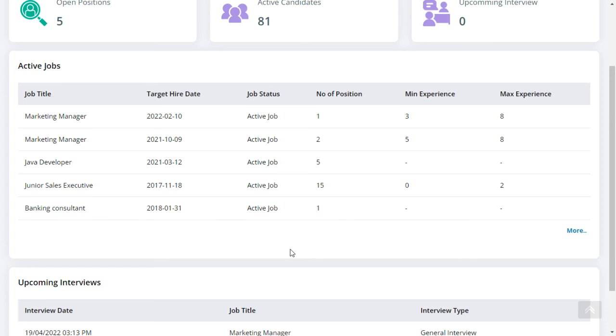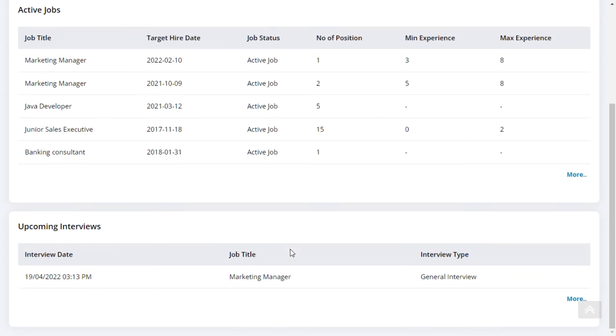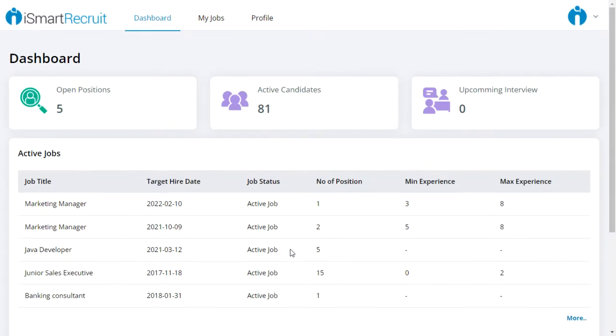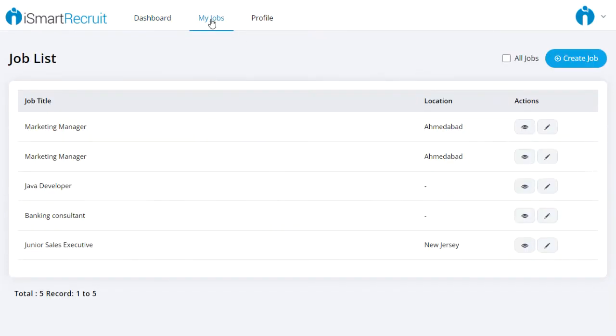If there are any upcoming interviews for candidates, clients can view those details as well. They can also edit the job if there are any changes in job requirements.